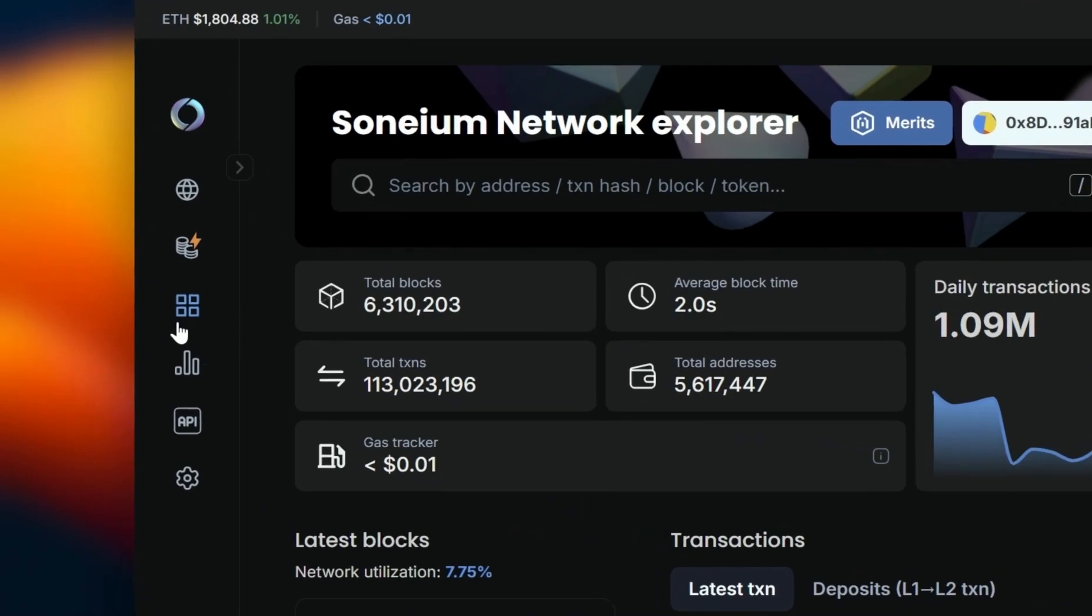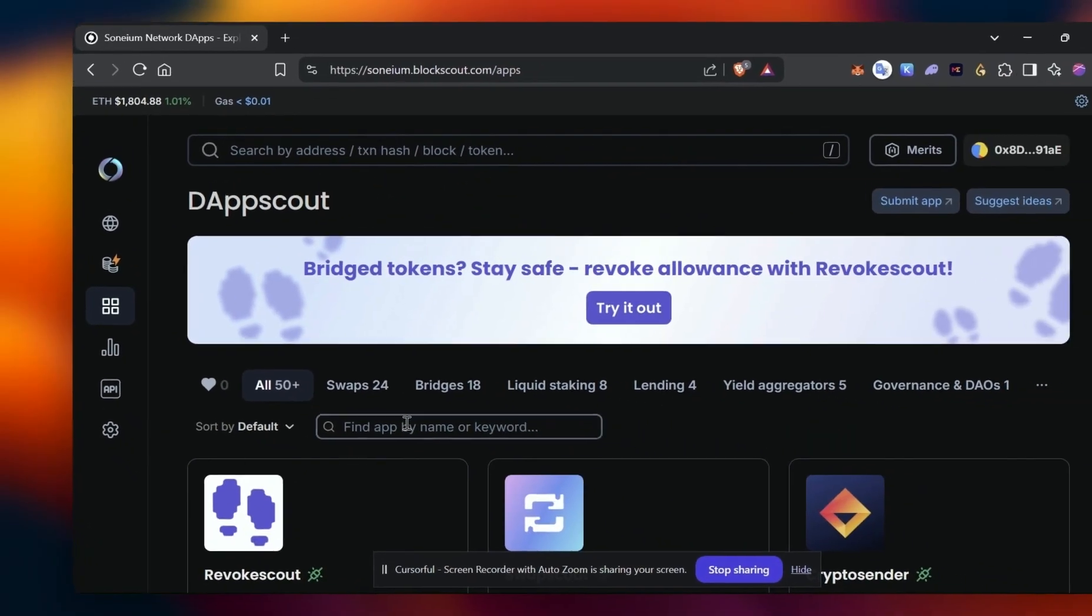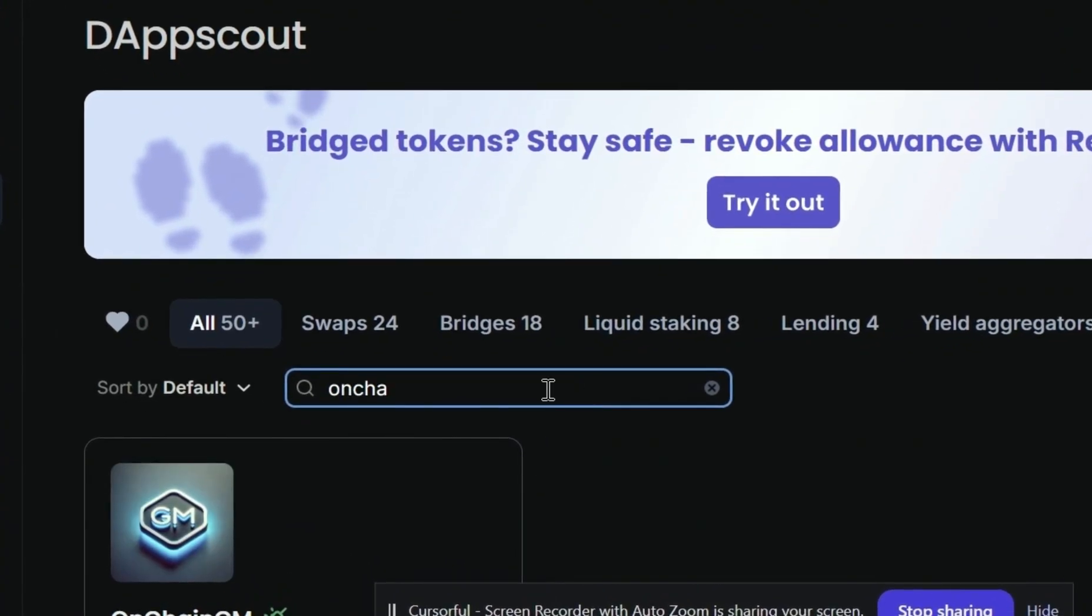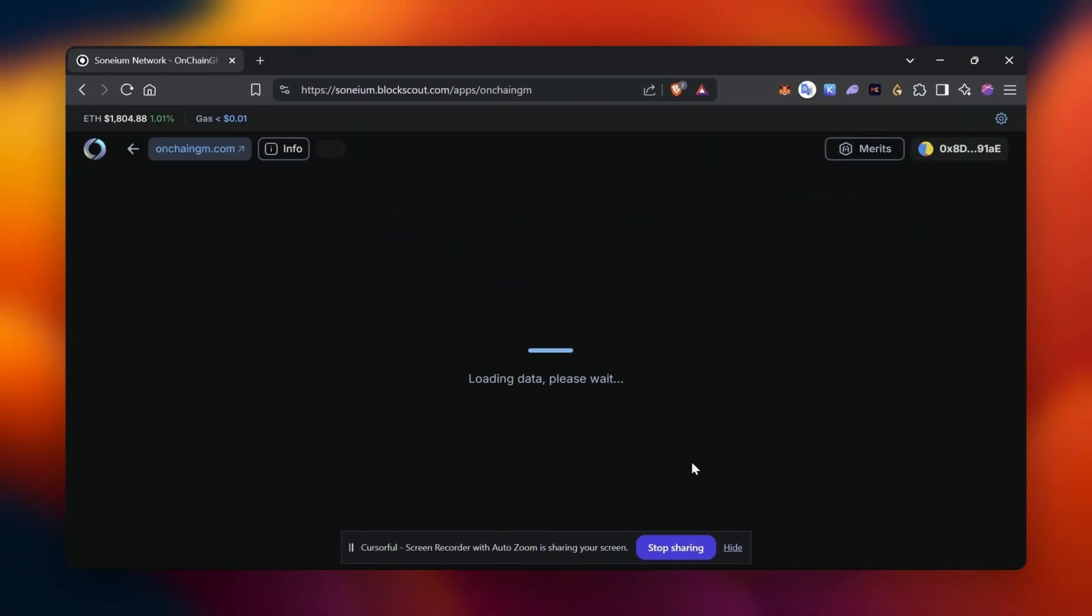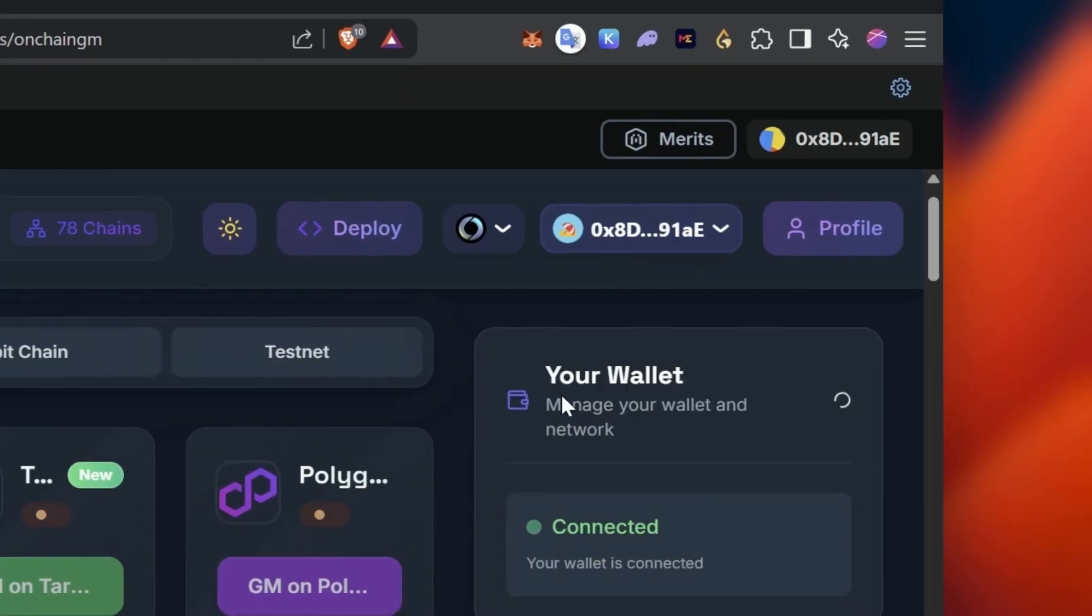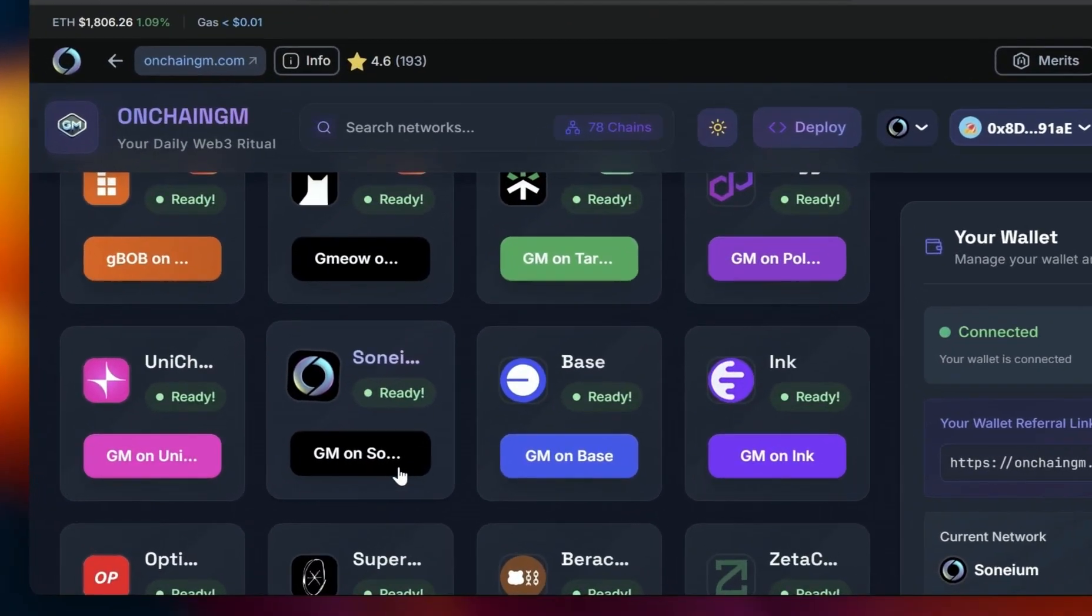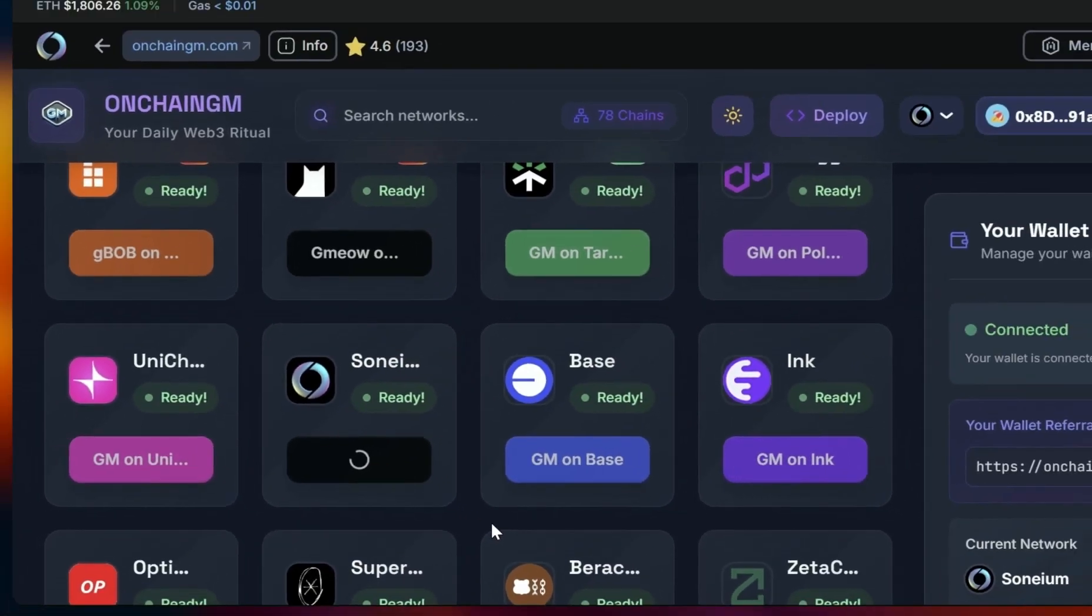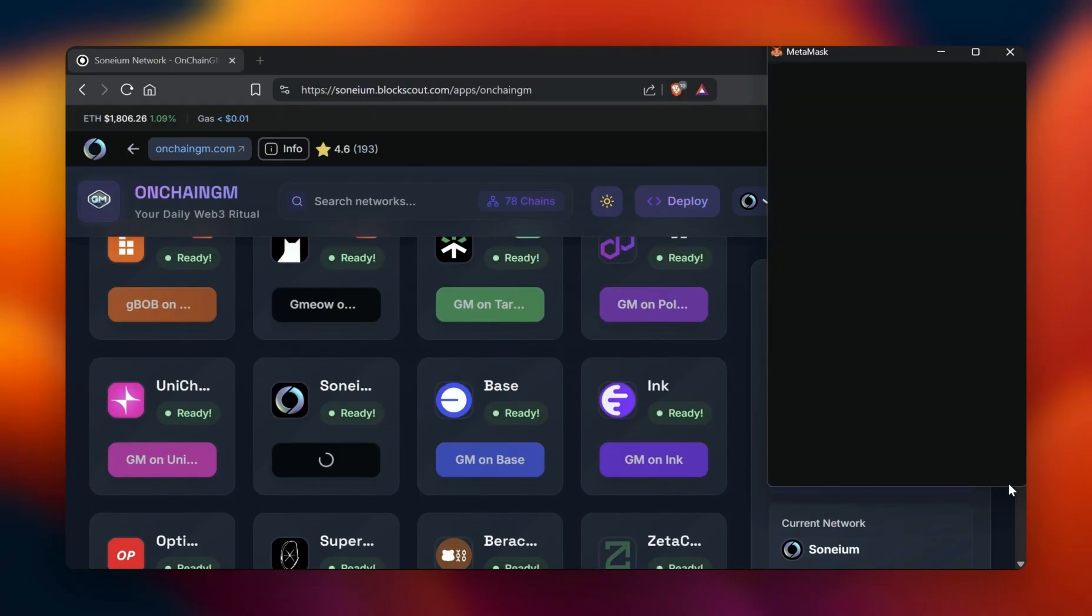Our first task is OnChain GM. Let's head to DappScout on the far left and search the name in the address bar. Click on OnChain GM. Make sure your wallet is connected at the top right and that automatically connects your wallet to the application, then click on GM on Sonium. Sign the transaction and you're complete.